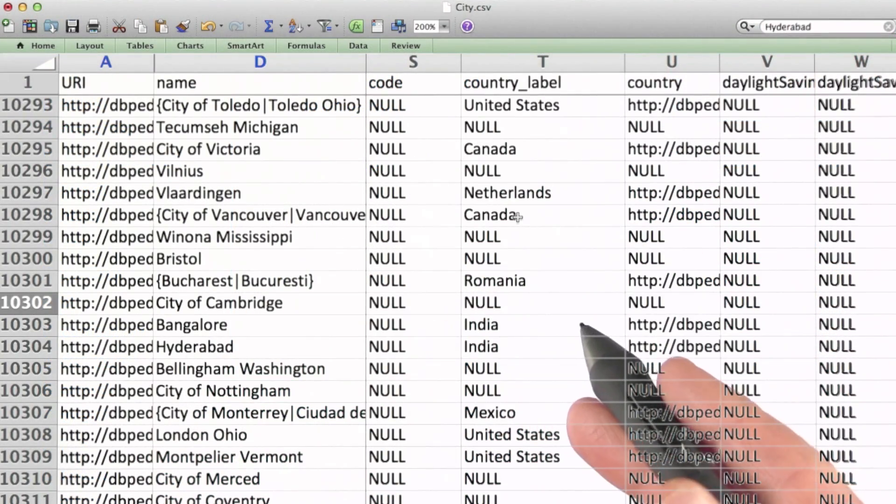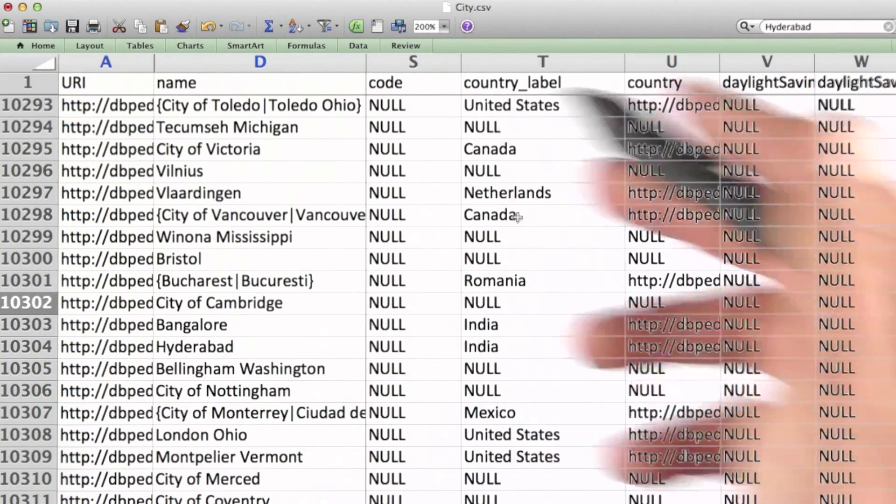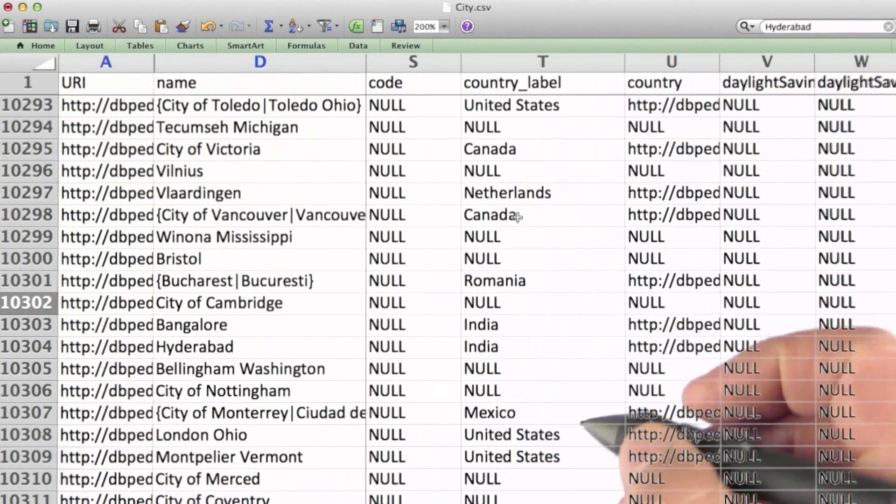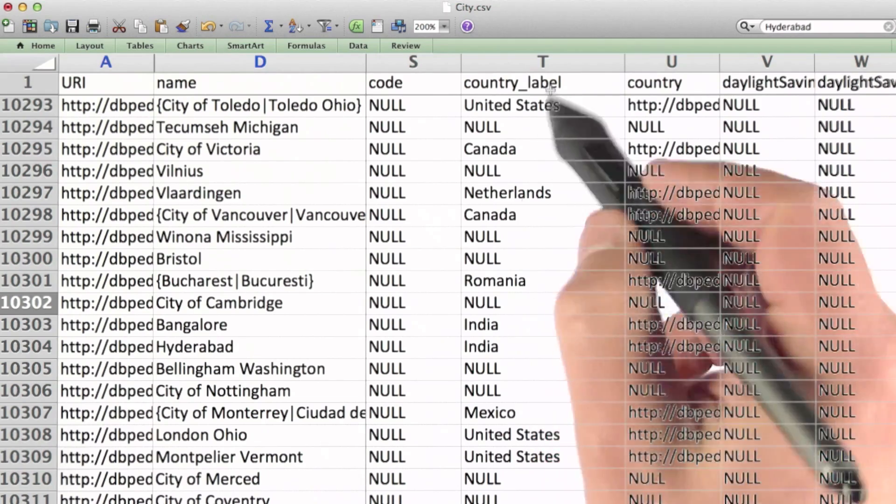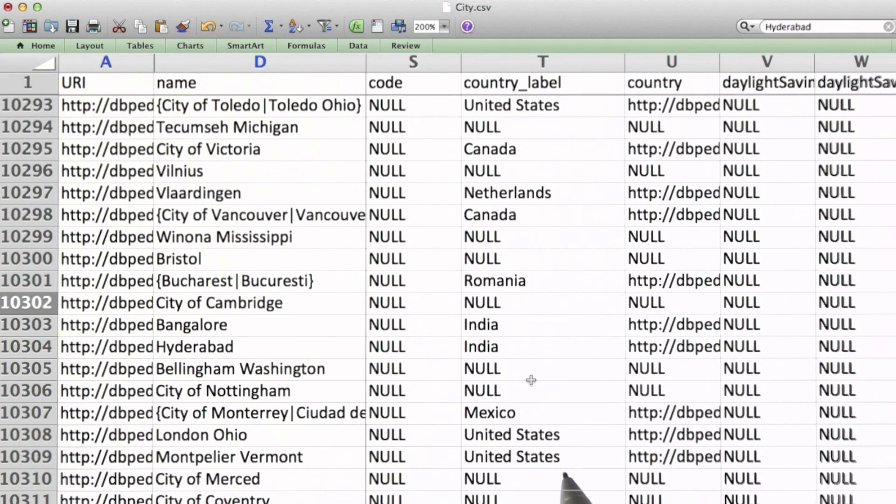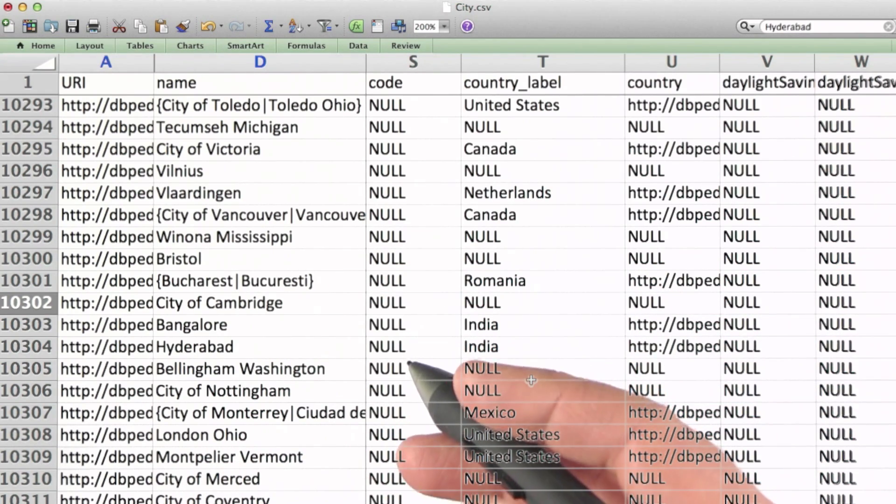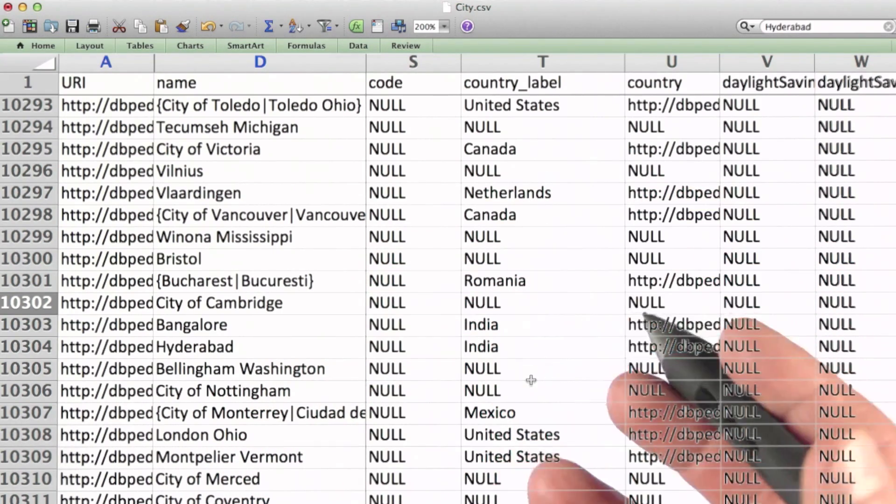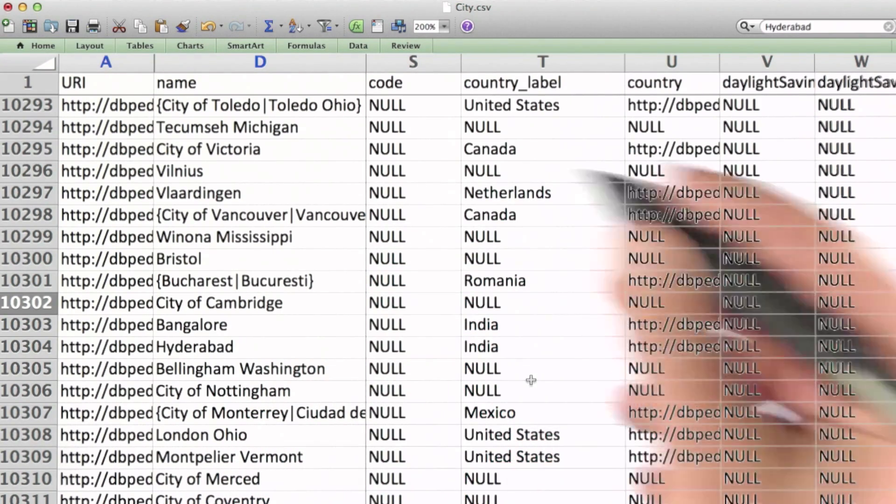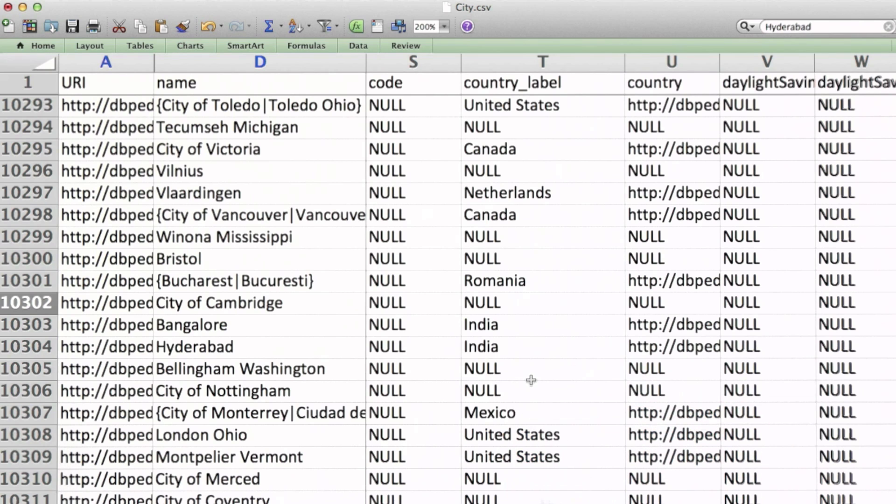Now, it's possible in our data that the country specified for a city isn't actually a valid country for one reason or another. So in order to audit this country field for accuracy, we're going to need some means of programmatically processing it and comparing the values that we find to some set of data that we can reliably assume is correct.